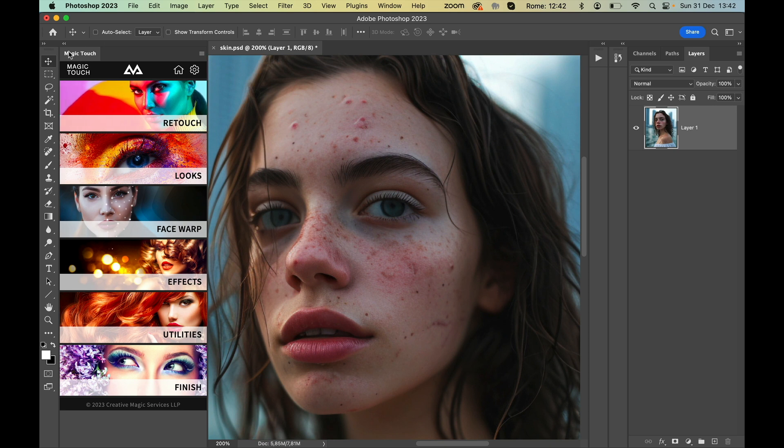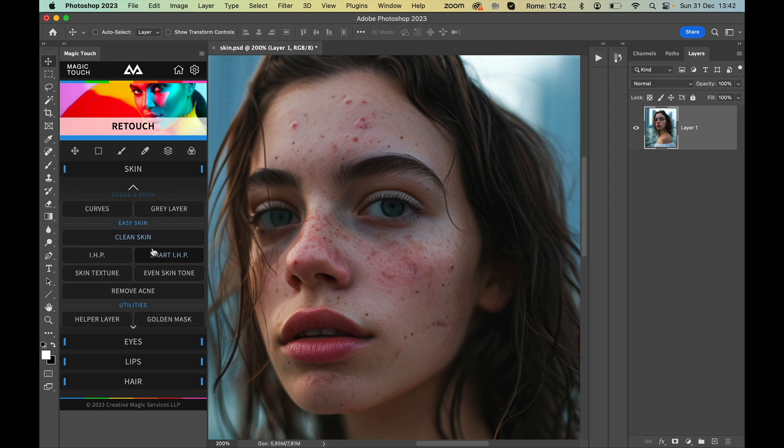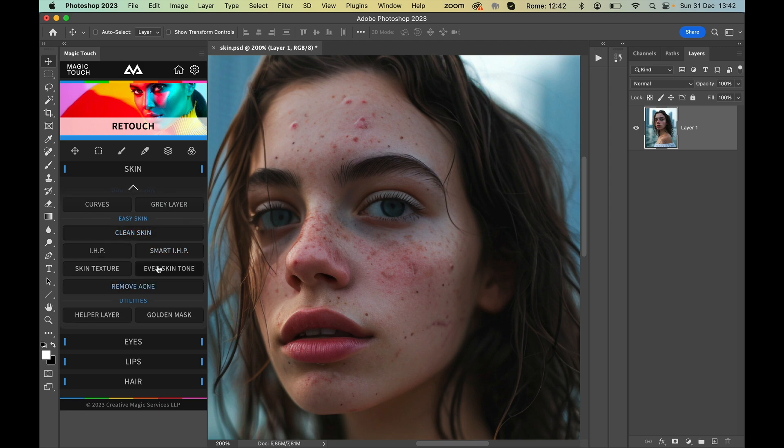So this is our starting image. Open the Magic Touch panel, go to the Retouch section, go to the Easy Skin section, and just press Remove Acne.